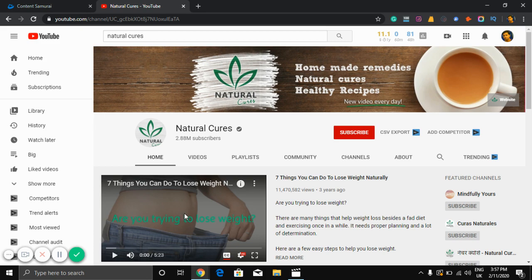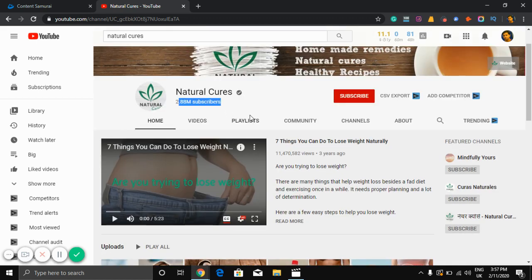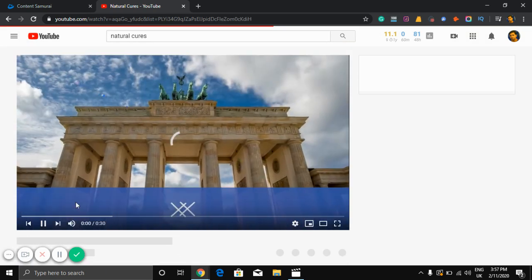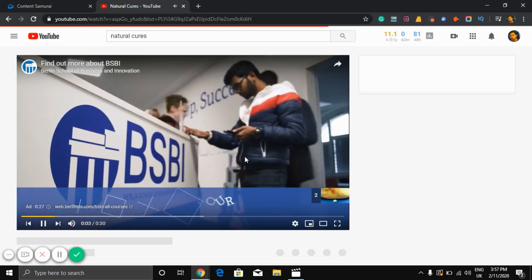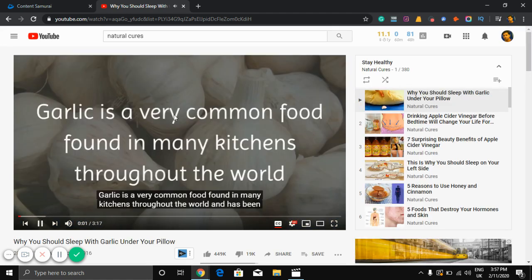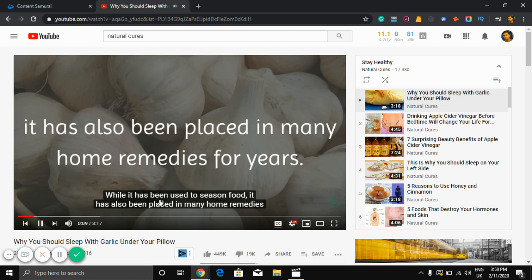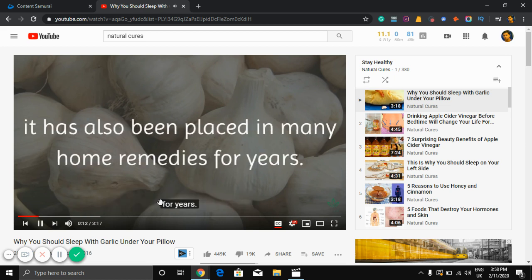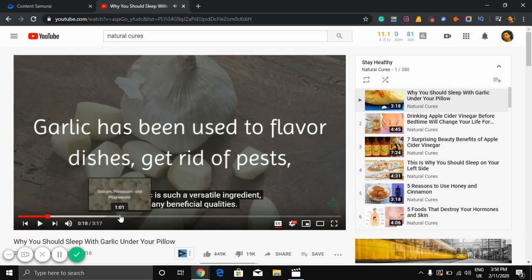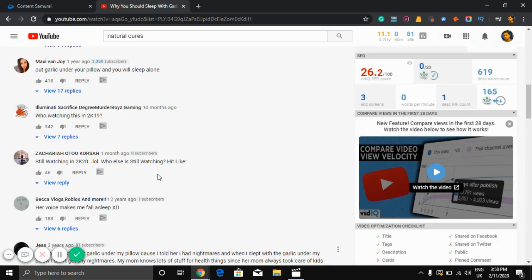All the videos created with this software — you can see this channel has almost three million subscribers. Let's see one of their videos: 'Garlic is a very common food found in many kitchens throughout the world. It has been around for hundreds of years. While it has been used to season food, it has also been placed in many home remedies for years because garlic is such a versatile ingredient with many beneficial qualities.' As you can see, this kind of content is very engaging and very attractive and gets a lot of views and comments.